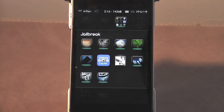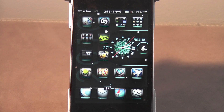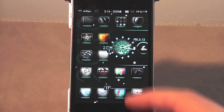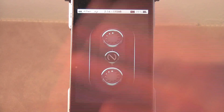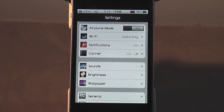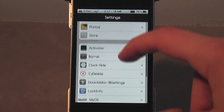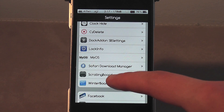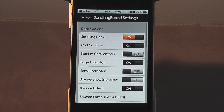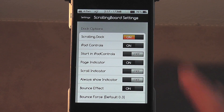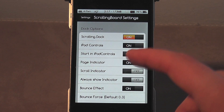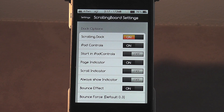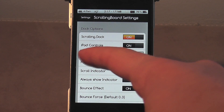So let's exit out of Cydia. It doesn't leave an icon on your springboard - it's in your settings tab. So we go to settings and show you the settings it gives you. If you scroll down you'll see Scrolling Board right there, so we click on it. The first thing you're going to see is the dock options. You can obviously have a scrolling dock like from InfiniDock. You have iPod controls - basically you can put those iPod controls which are on your multitasking bar onto your dock. And you have Start in iPod controls, so the dock always starts on the iPod controls.